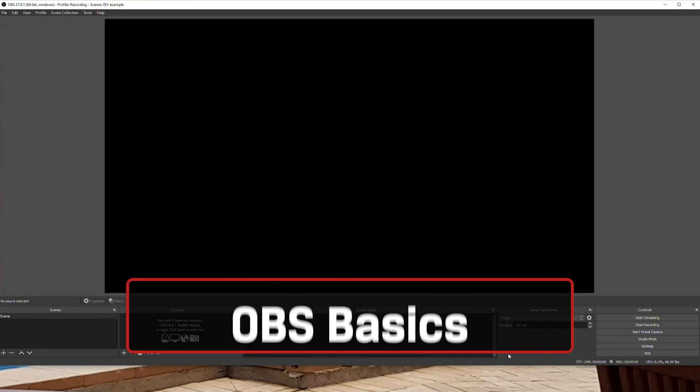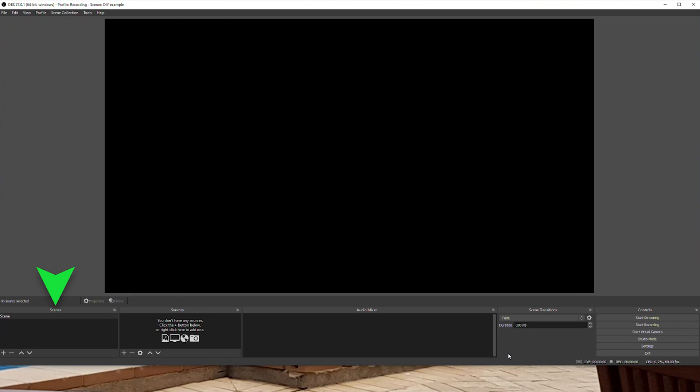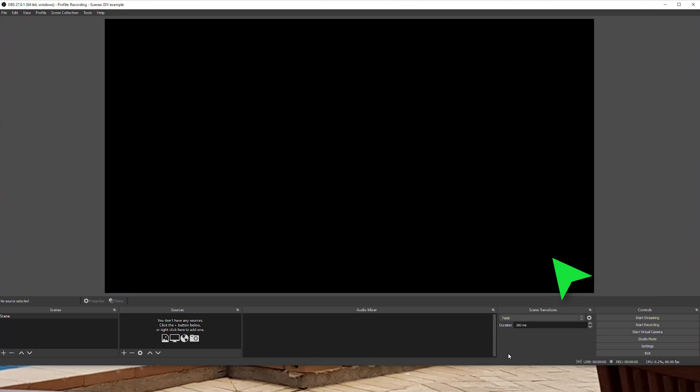And once you have a handle on OBS, the rest are easy. In OBS, you'll see from left to right: scenes, sources, audio, scene transitions, and controls, as well as a preview of what you're recording or streaming in a large window above.